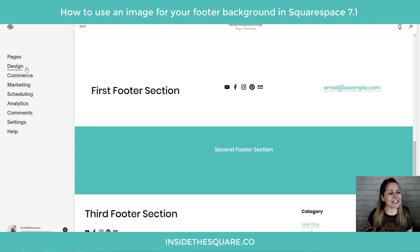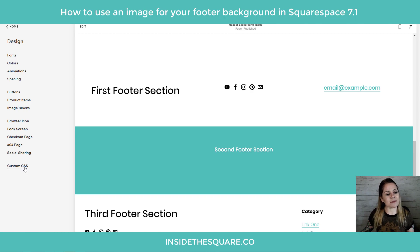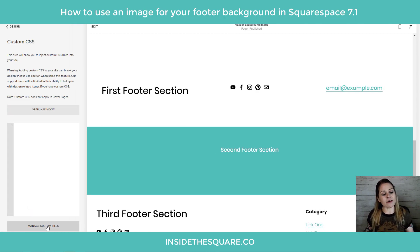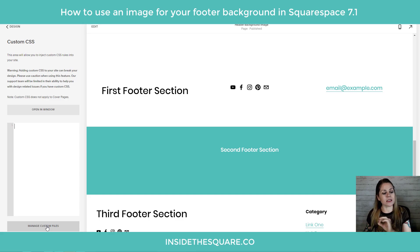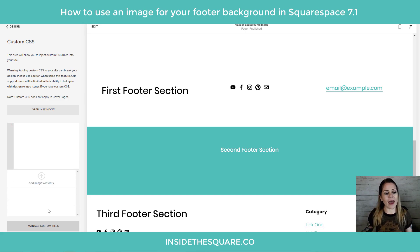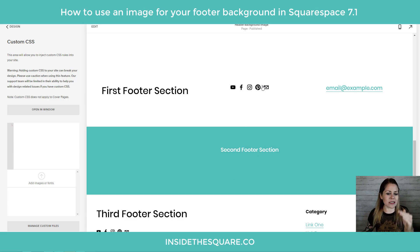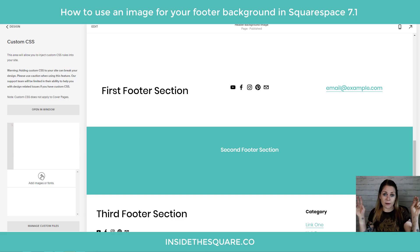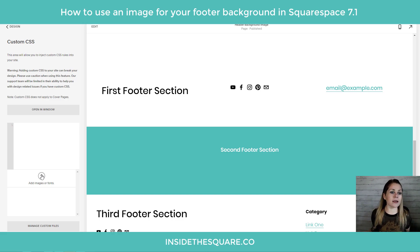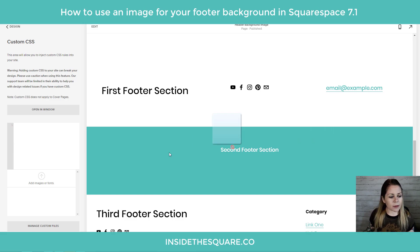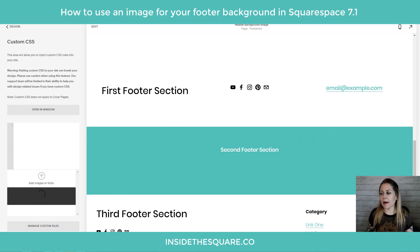I'm going to navigate to Design and then scroll down to Custom CSS at the bottom. Down here at the very bottom we have a button that says Manage Custom Files. I'm going to click on that — this is where we're going to drag and drop the image that we want to use as the background for all three sections. You can also click the little arrow at the top to open the file explorer on your computer, but I'm just going to drag and drop that file right there.